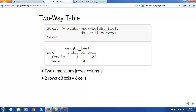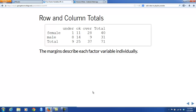This particular two-way table has two rows because the variable sex has two values, and it has three columns because the variable weight-feel has three values: feel underweight, feel okay about your weight, feel overweight. Two times three is six, so there are six cells — these are the six numbers you see in the two-way table. When you look at a two-way table, you often want to think about the totals of the rows and columns. Those are what we call margins. They're not really part of the two-way table's six cells, but they help you describe each factor variable individually.